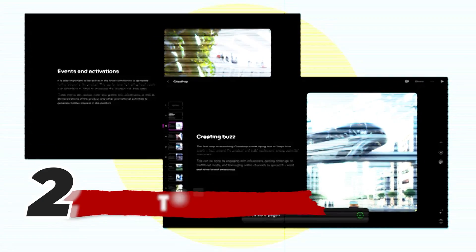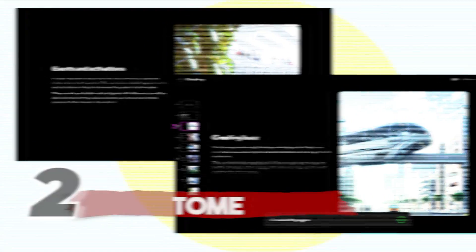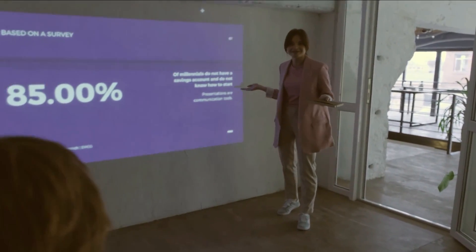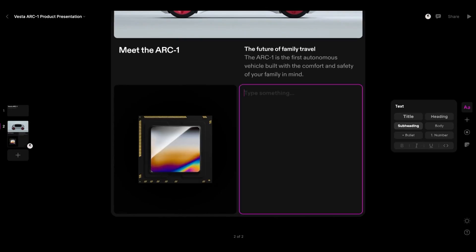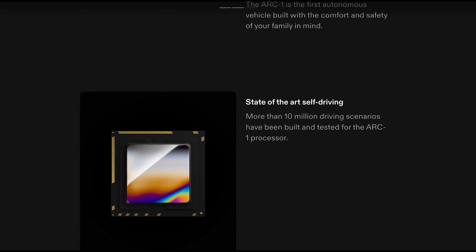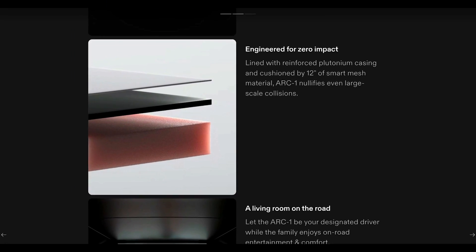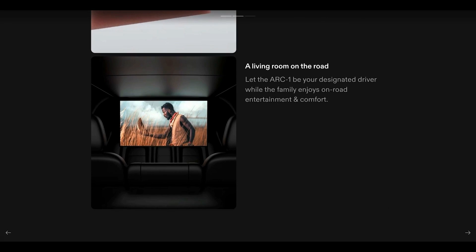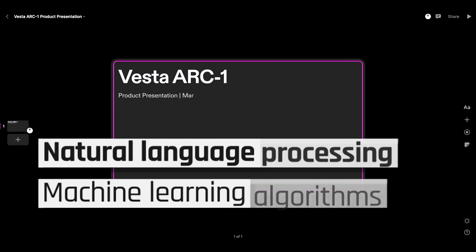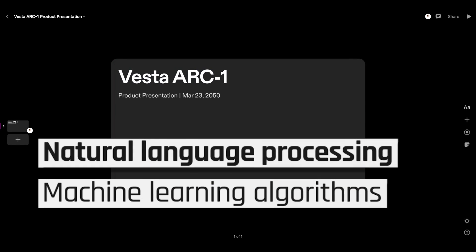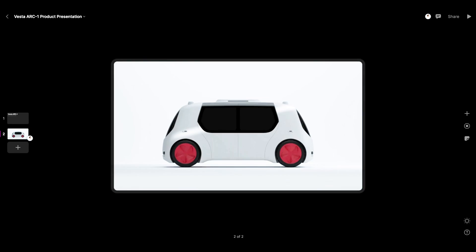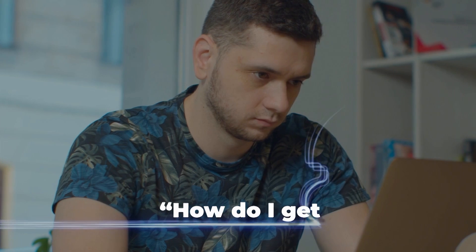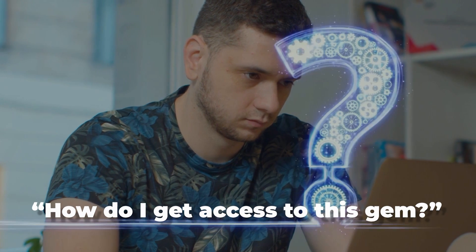Next up, for all your presentation needs, there is Tome. Tome is not your average presentation tool as it is capable of doing most of your work for you. It is an AI cutting-edge storytelling tool that uses artificial intelligence to create compelling narratives. If your work entails making a bunchload of lengthy presentations, I'm sure you are wondering, how do I get access to this gem?